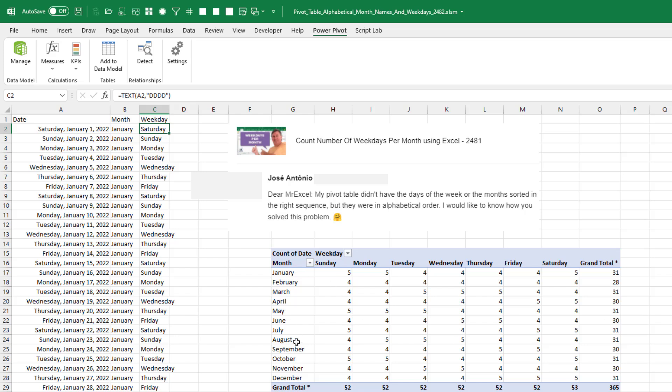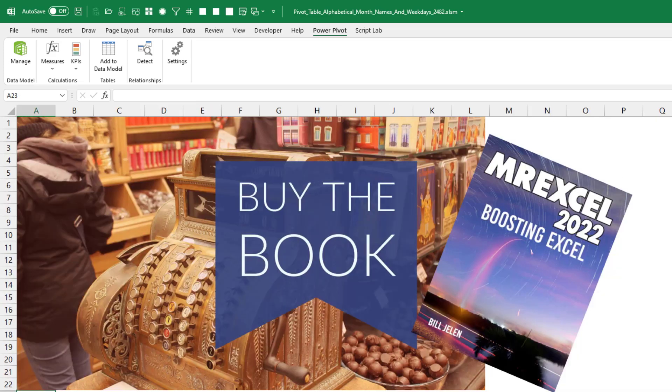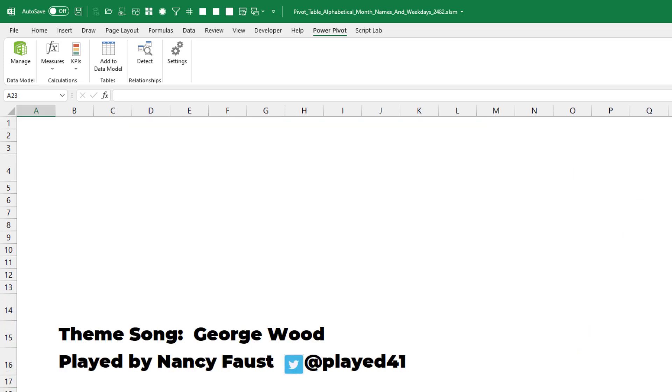Now, that doesn't fix the order of the slicers. If your slicers are in the wrong order, then you definitely want to use the data model setting for sort this column by another column. Check out my new book, MrExcel 2022, Boosting Excel, click that I in the top right hand corner for more information about that.